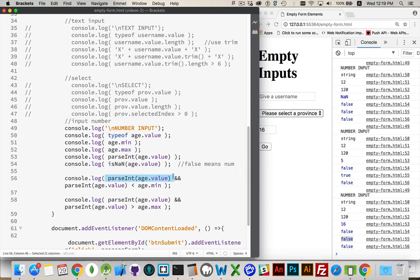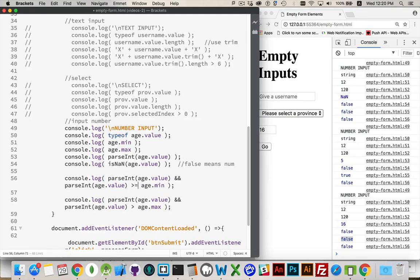If this is true, it means we have an actual number. Then we can look at the number and say, all right, is the number greater than or equal to the minimum? If it is, we're good. We want this to be true.